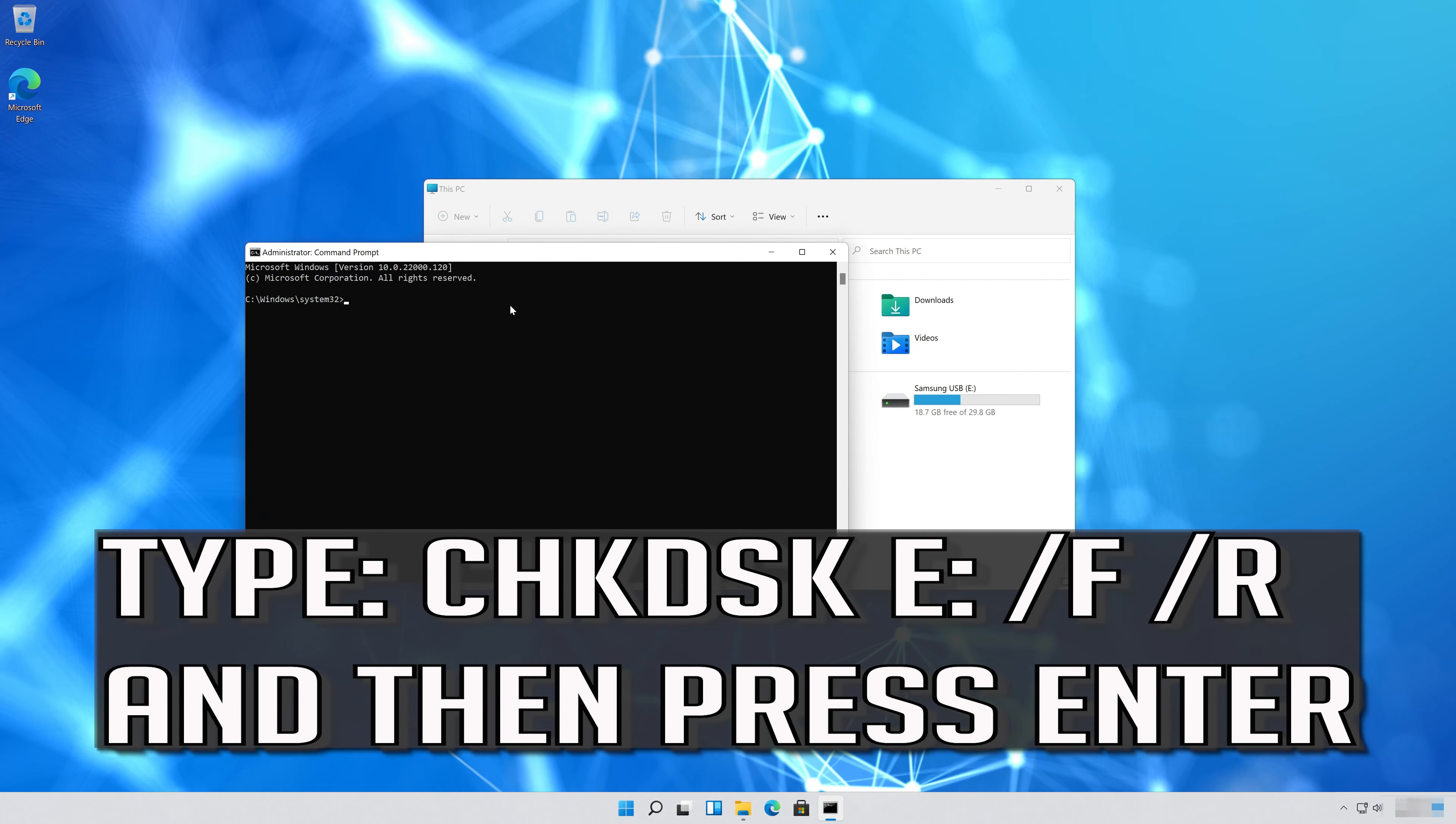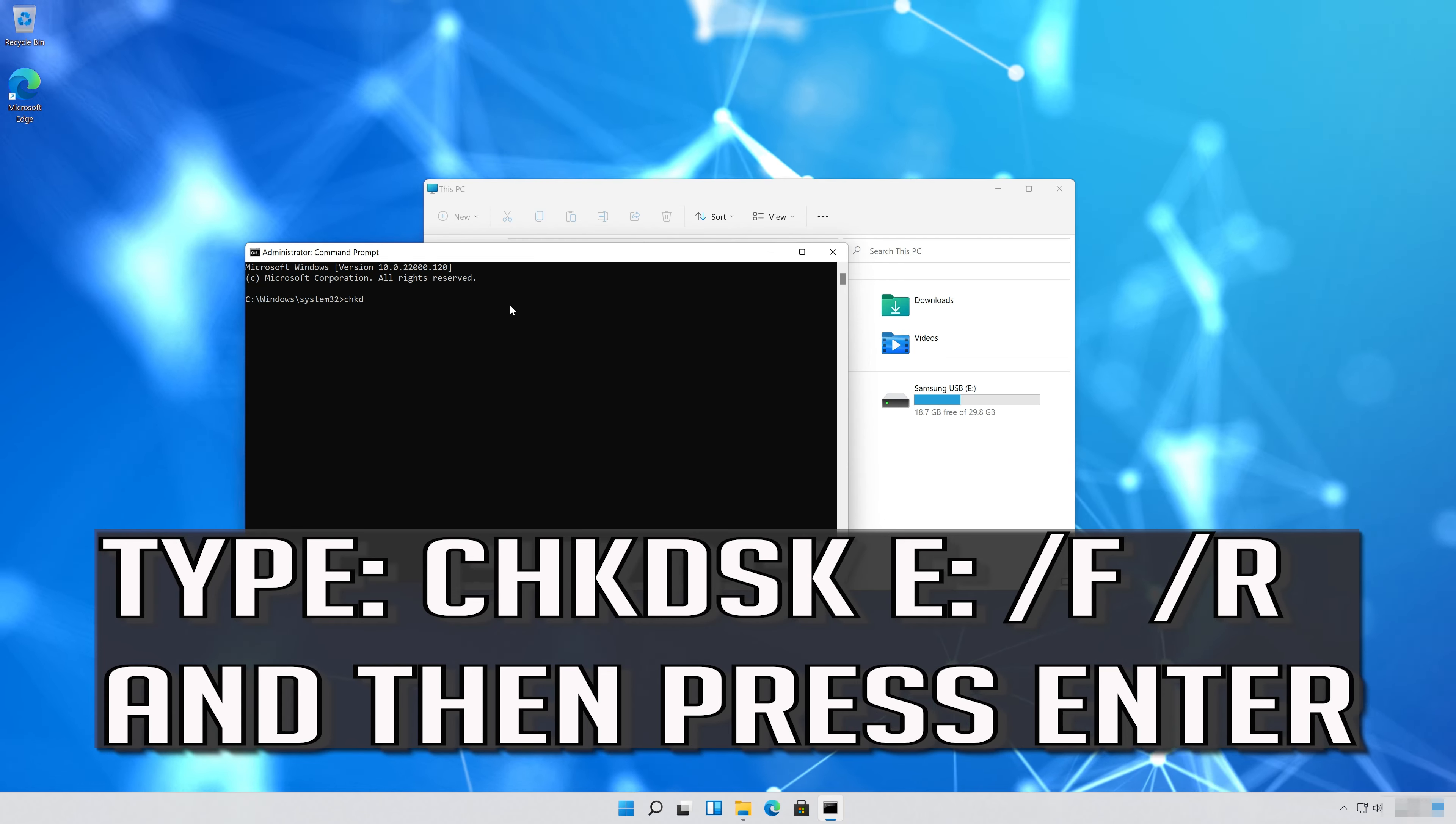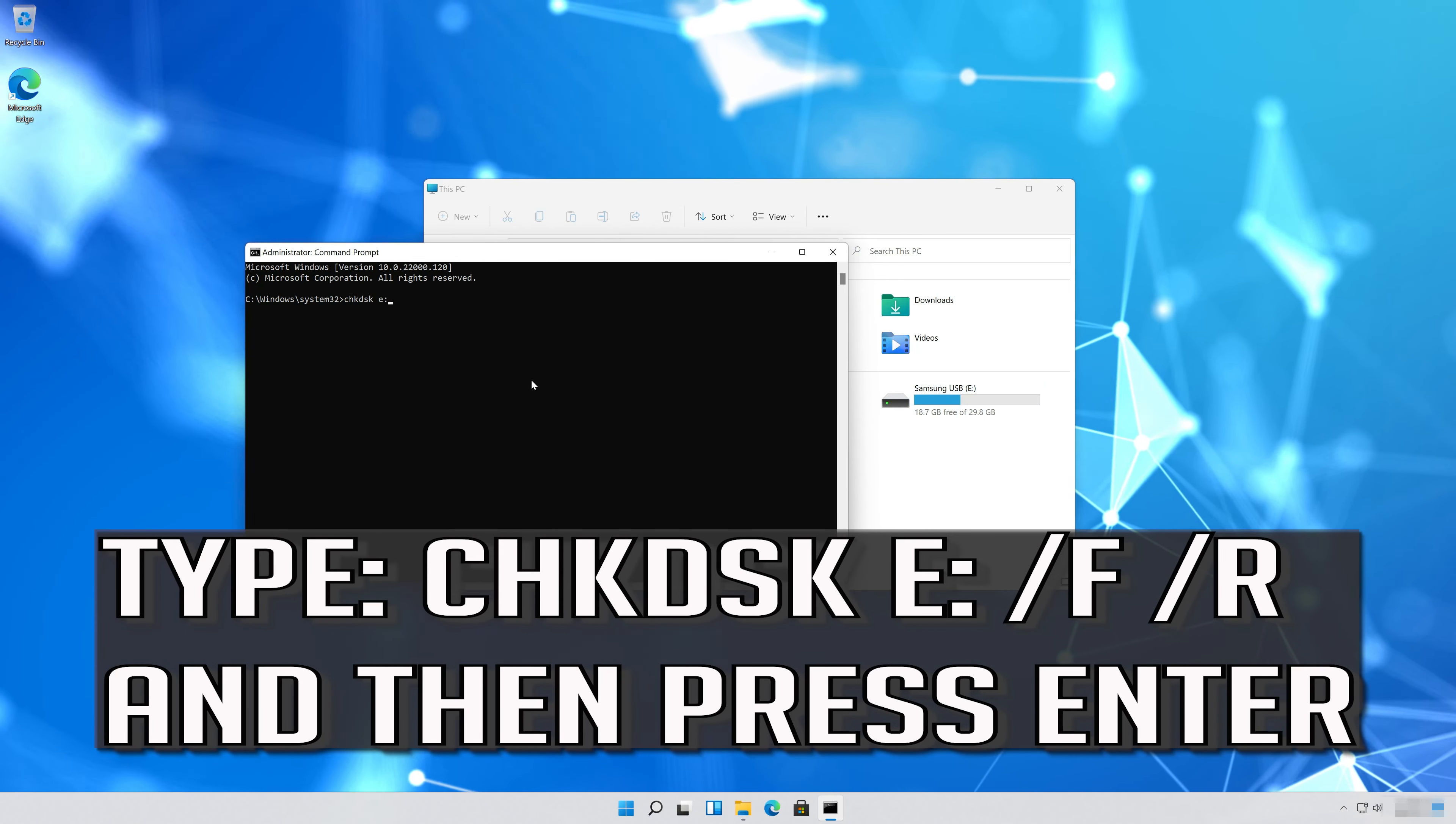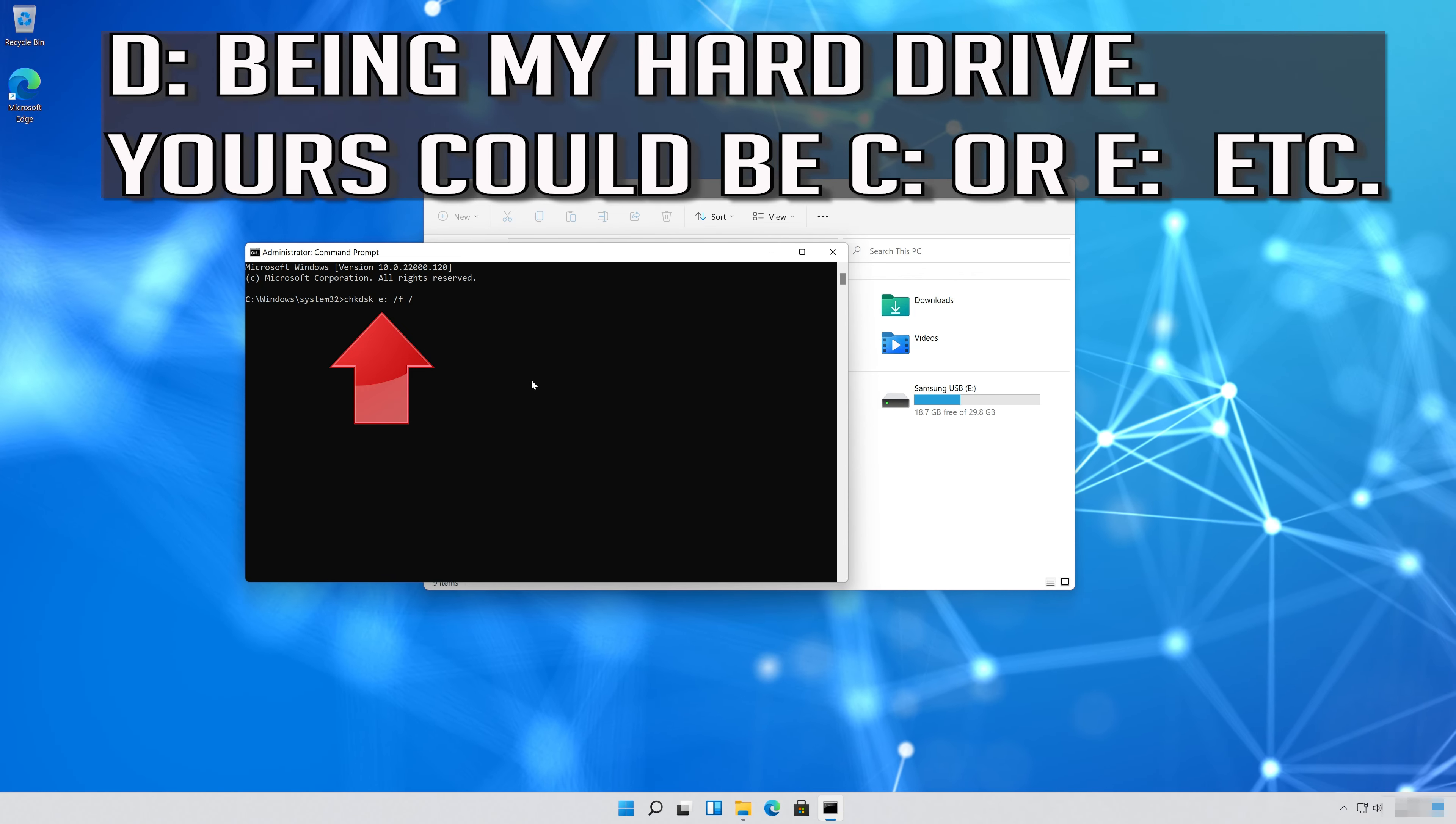Type the following command and then press Enter. D being my hard drive. Yours could be C or E etc.